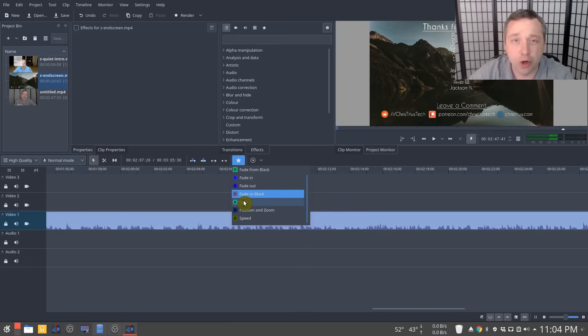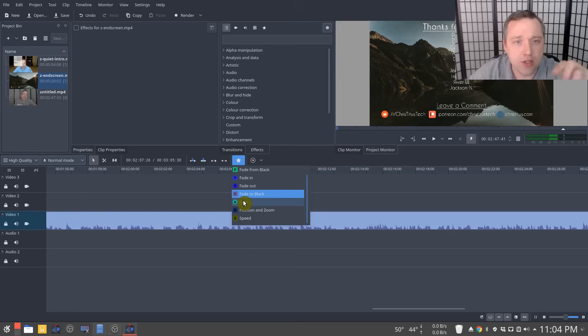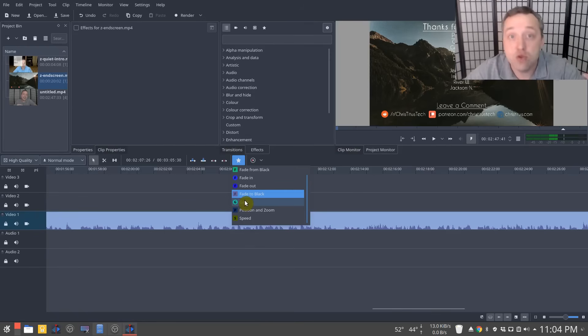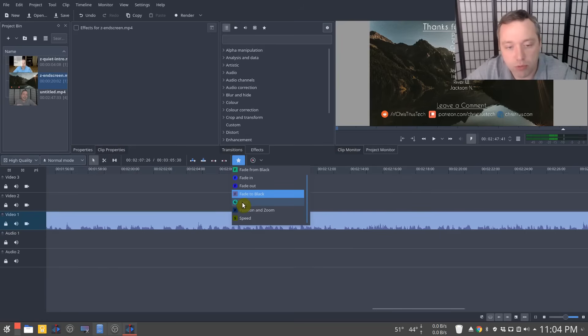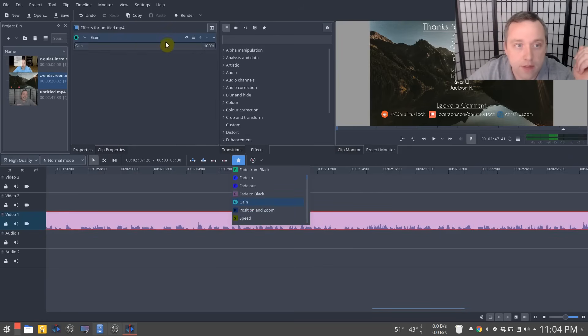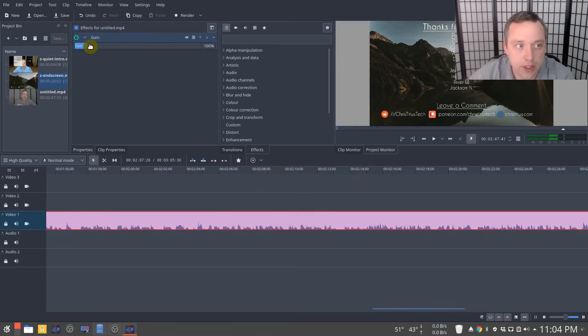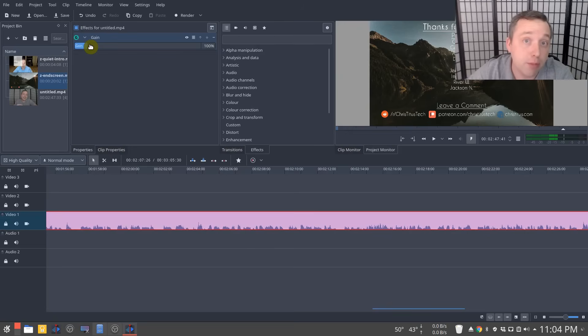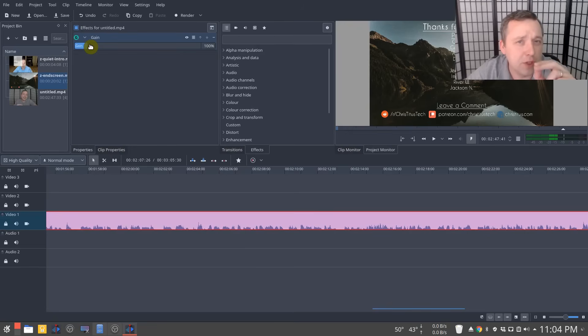Let's say you record on a crappy microphone and you need to up that gain. Or let's say something happens and your microphone's real quiet or way too loud. You drag and drop gain into here and then you would adjust accordingly and say, hey, I want to go ahead and do 200% my audio because it's too quiet or maybe 50% of your audio.